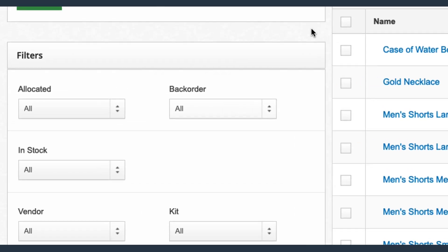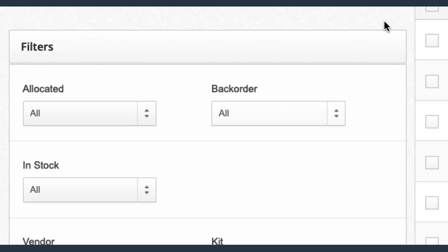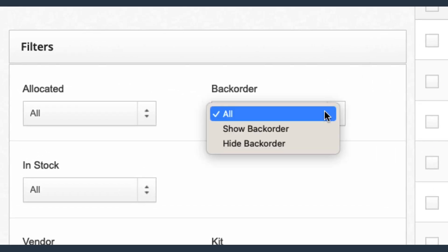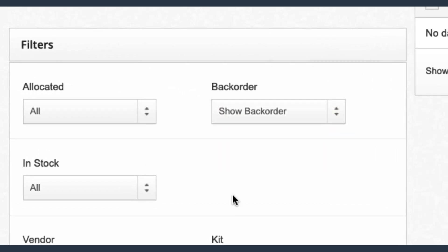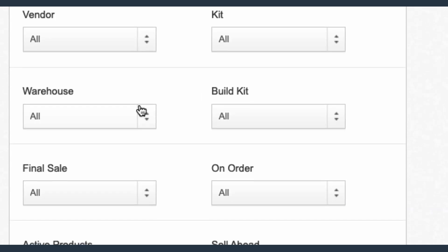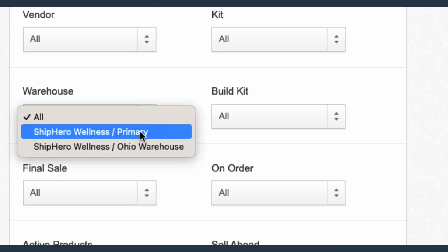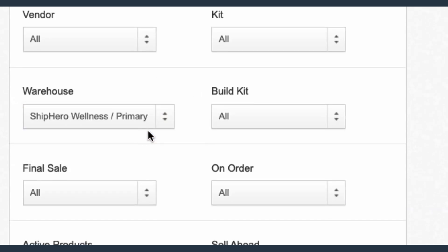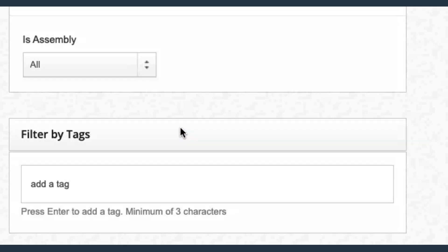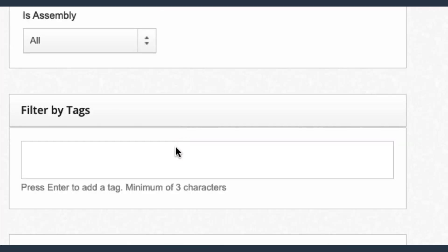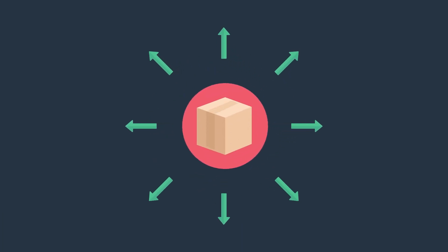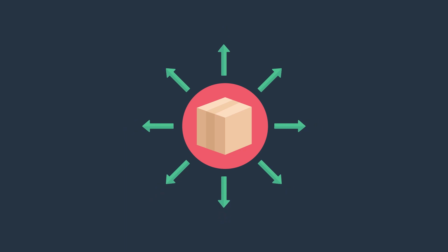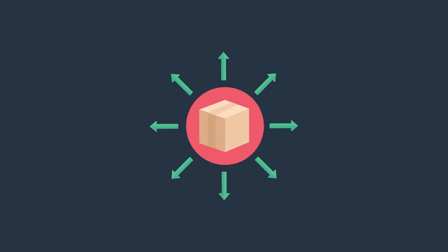You can also filter your inventory views into additional categories such as back-ordered quantities, warehouse location, or product tags like summer sale, among many other options. We update inventory in real-time across all sales channels so you can prevent overselling.